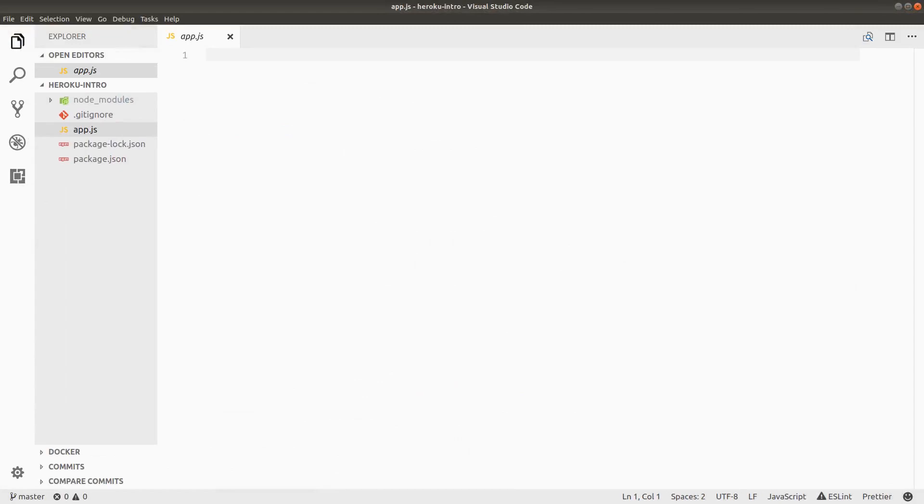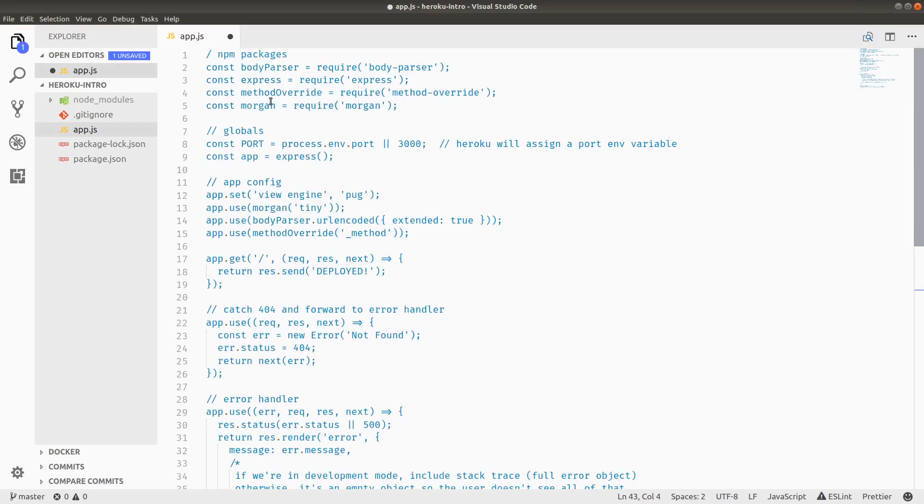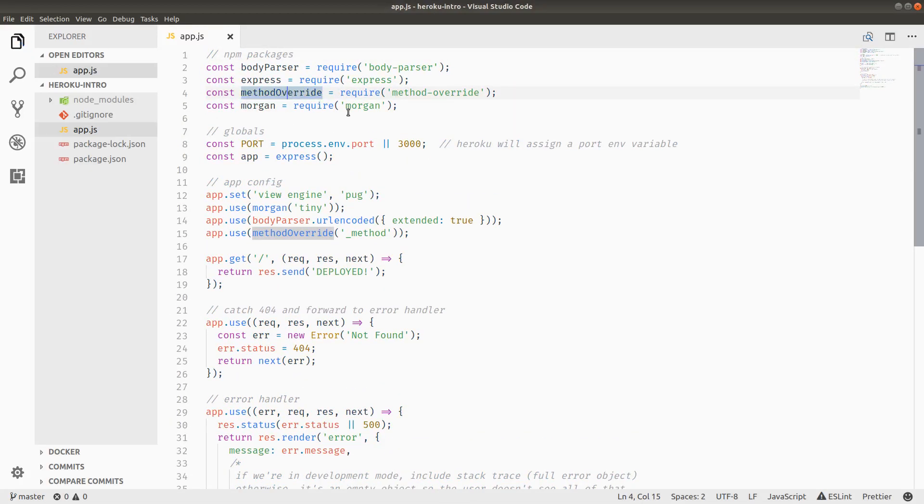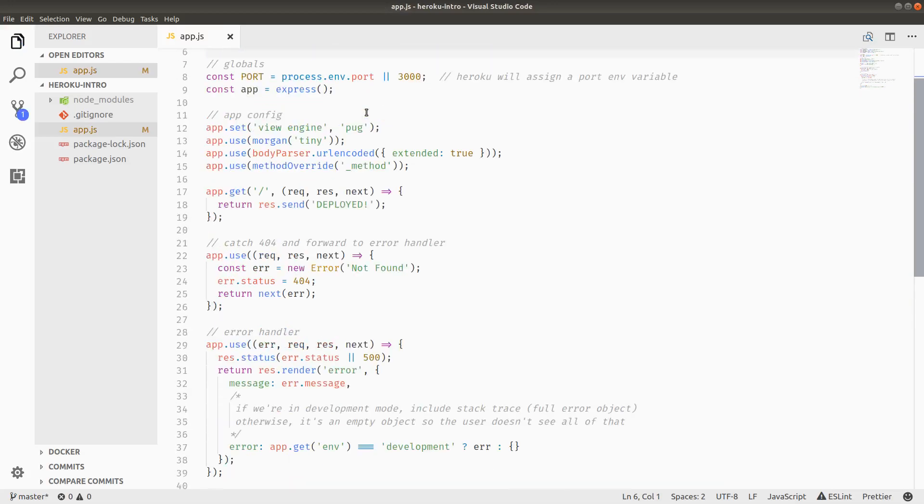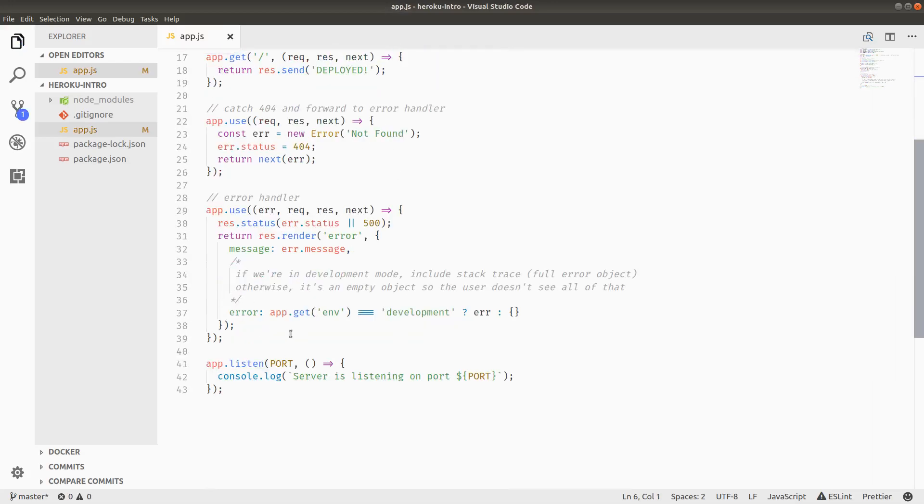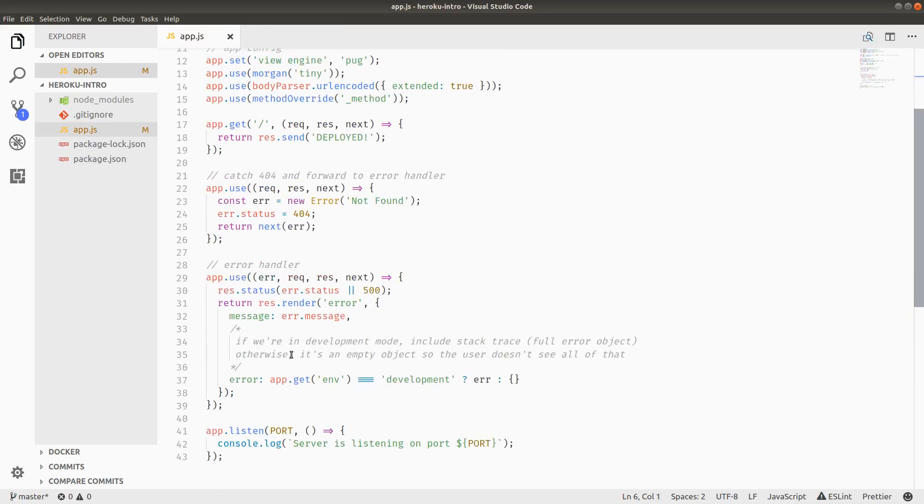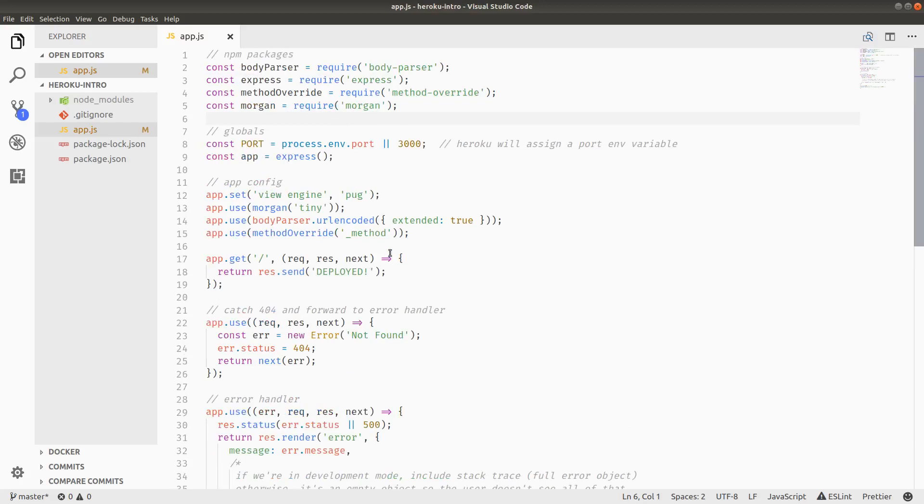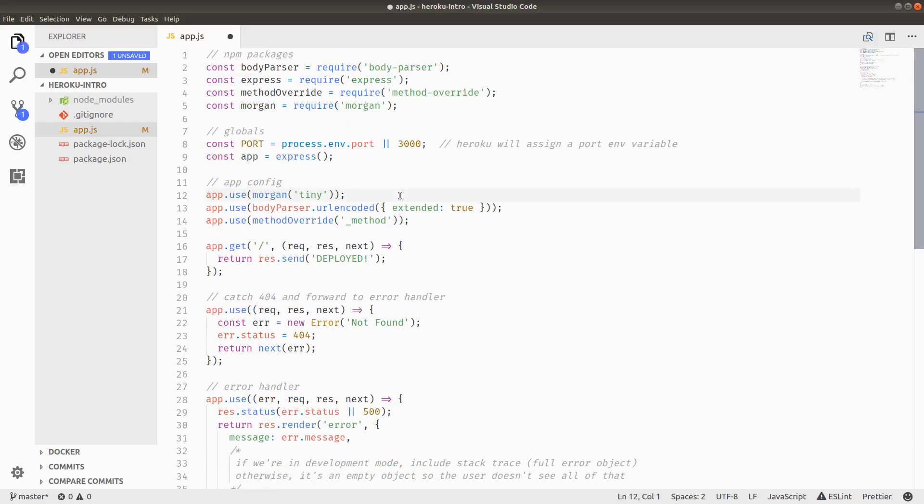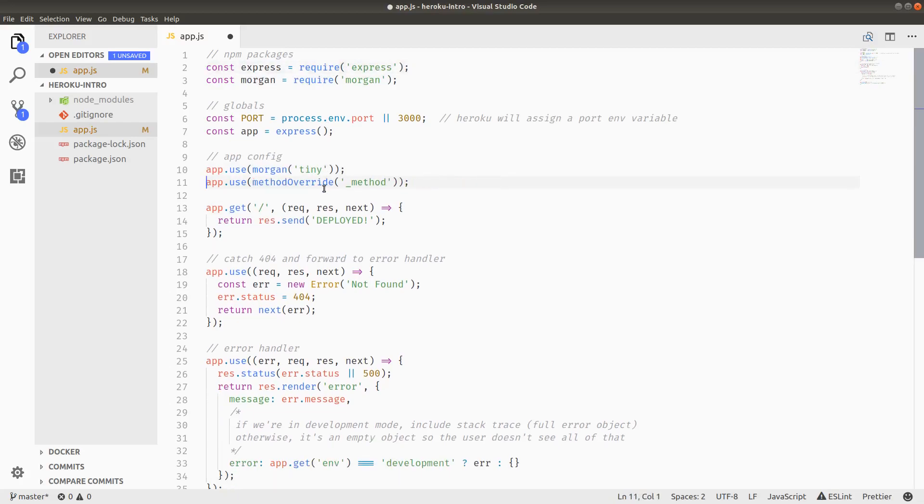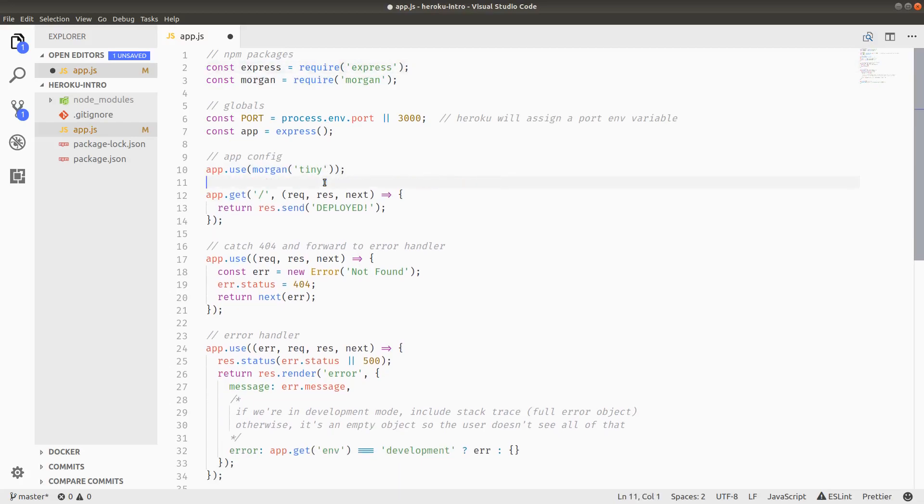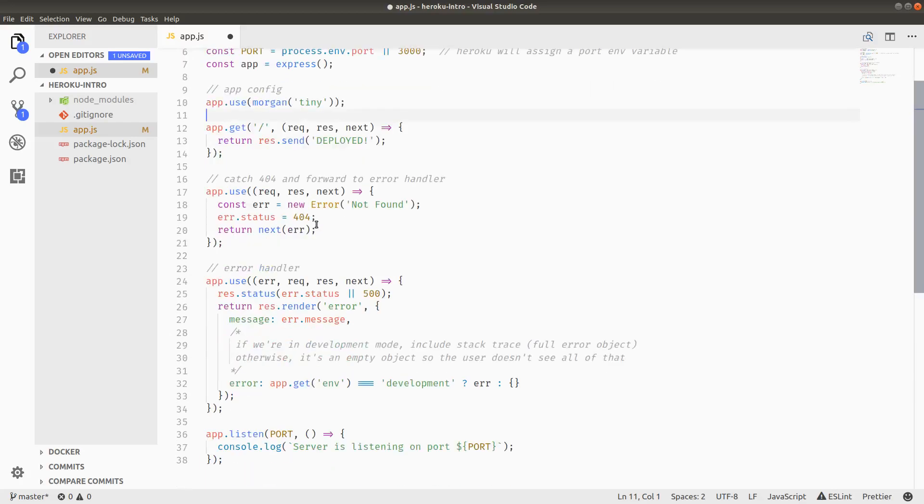Now I'm just going to copy and paste the packages here because it really doesn't matter what's going on. All that we need is a server to run, and you've seen all this before in the other episodes. I'm going to get rid of method override and body parser—don't need any of that. I think this should be fine.